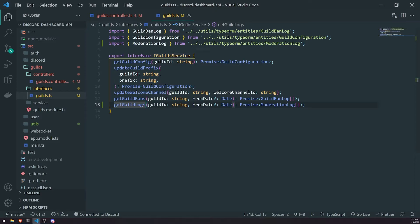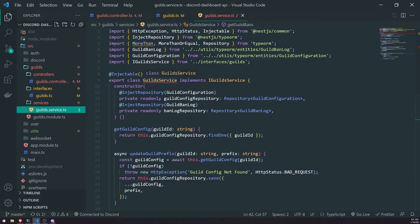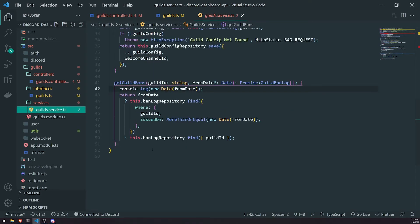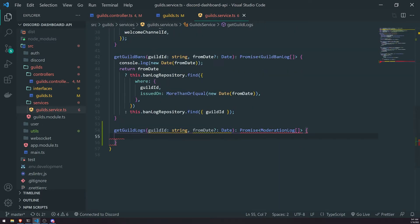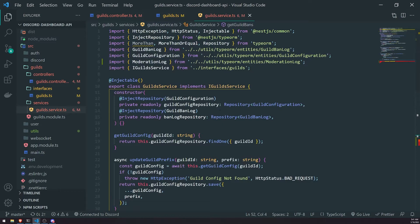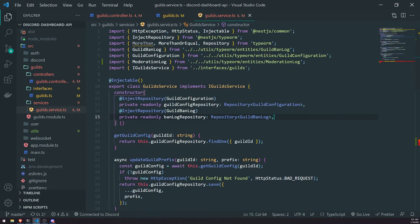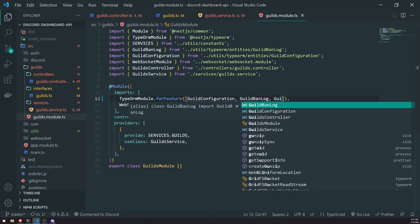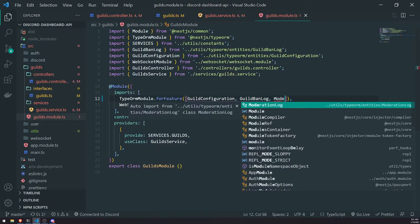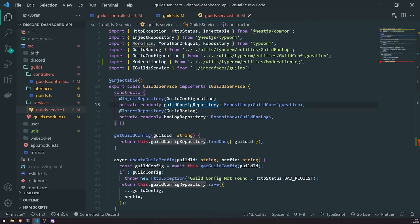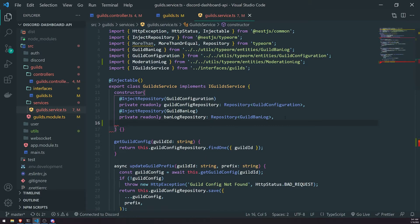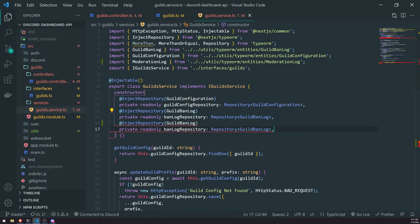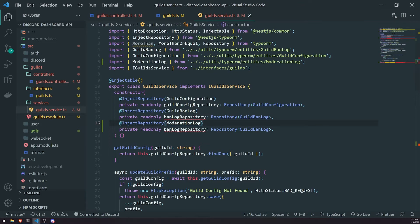So now we got to go to the implementation of iGuildService, which is guilds.service.ts. This is guild service over here. But before I do that, we actually do need to inject the mod log repository inside our guild service. But we also need to make sure we go inside the guilds module and add that moderation log entity right over here. So that way we can now actually use that repository API inside our guild service implementation. I'll just copy this, paste that over here. Pass in moderation log.